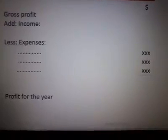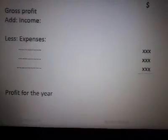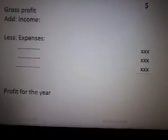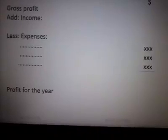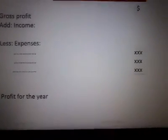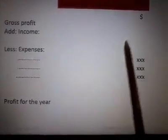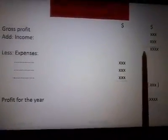If depreciation is given in the questions, you need to calculate it. There are three methods of depreciation: the straight-line method, the reducing balance method, and the revaluation method. Apply the appropriate method, calculate the depreciation as an expense, then add all expenses and deduct them from the gross profit. After deducting all expenses, the result is the profit for the year.